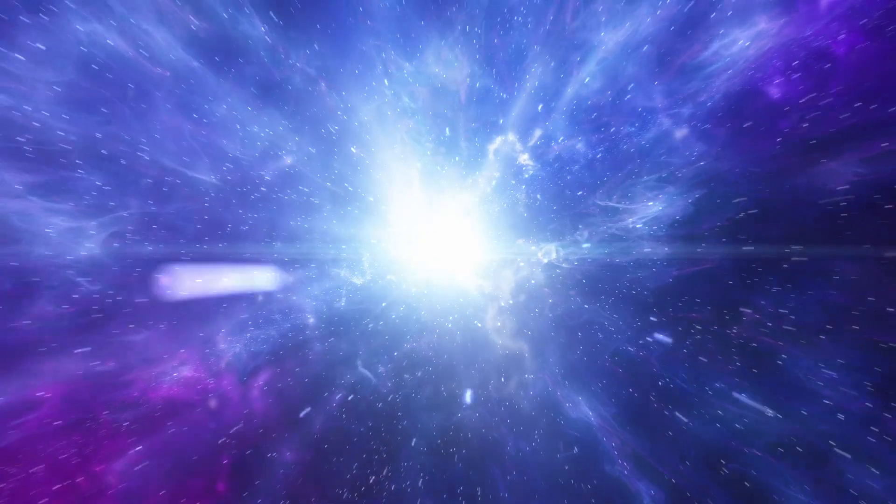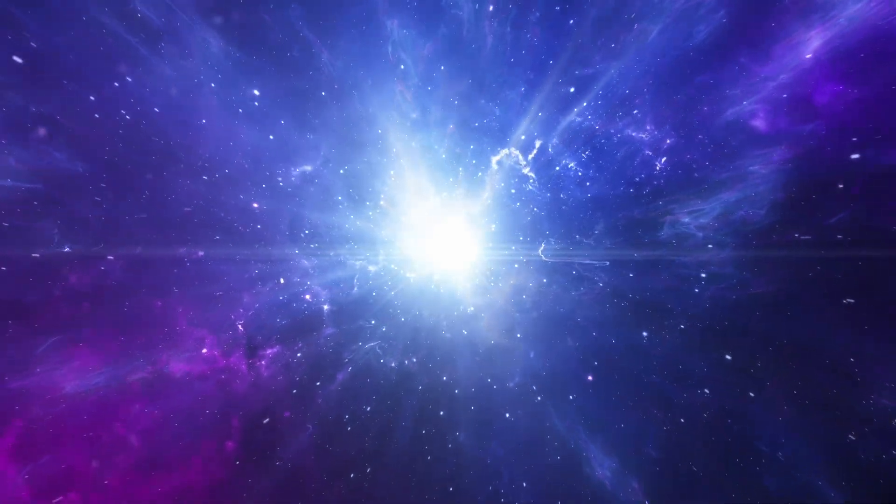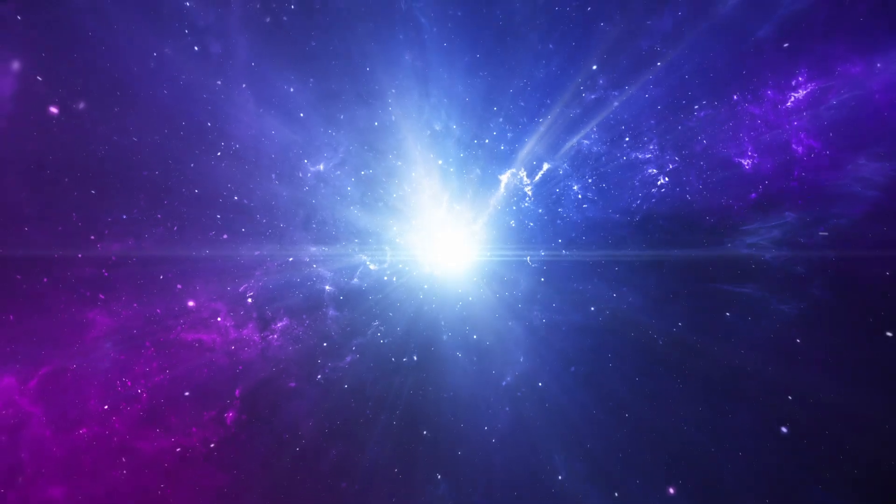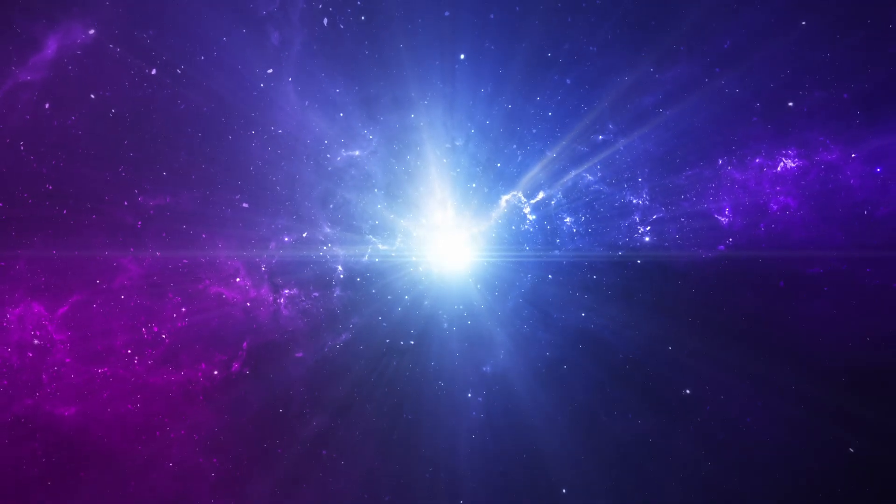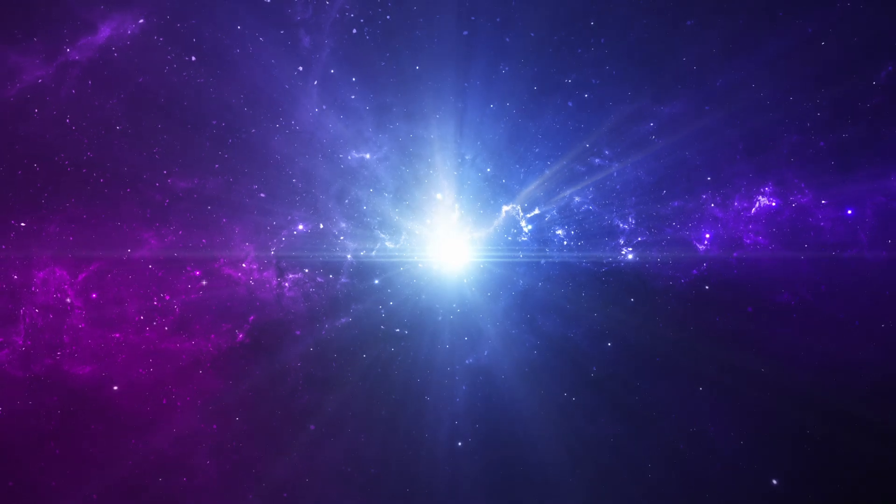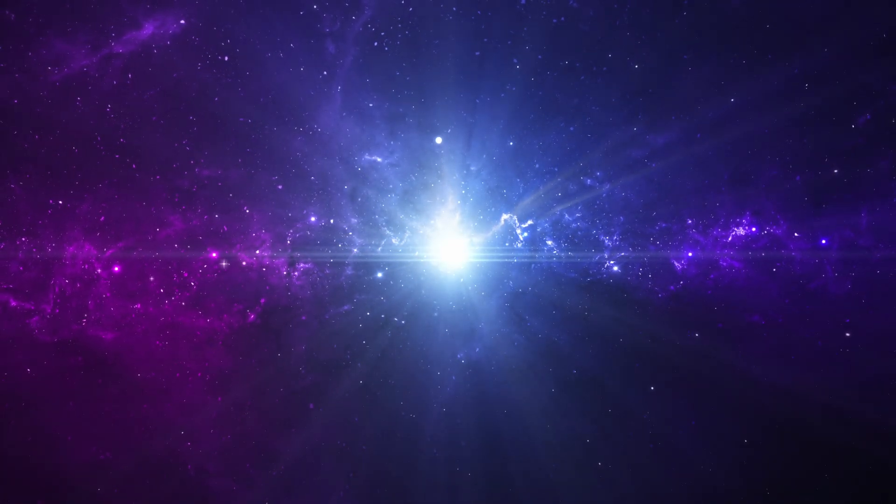The universe we know started 13.8 billion years ago with a big, sudden bang. Just like an expanding balloon, the universe inflated from a size smaller than an electron to nearly its current size within a tiny fraction of a second.